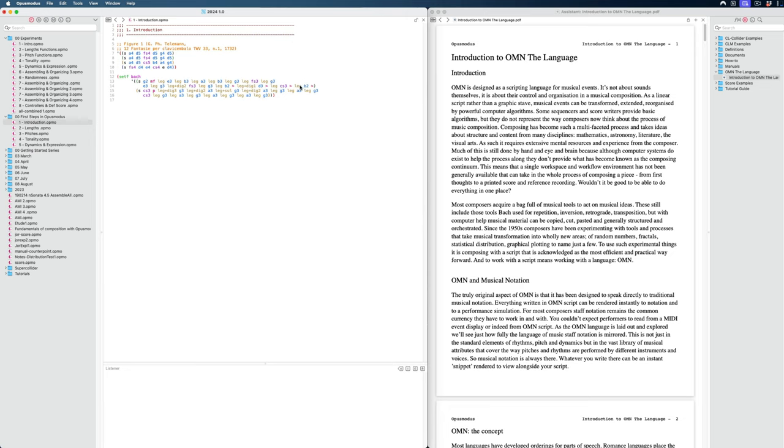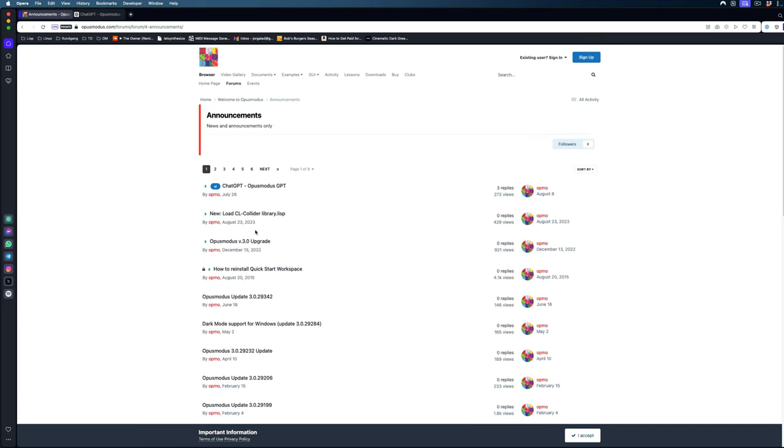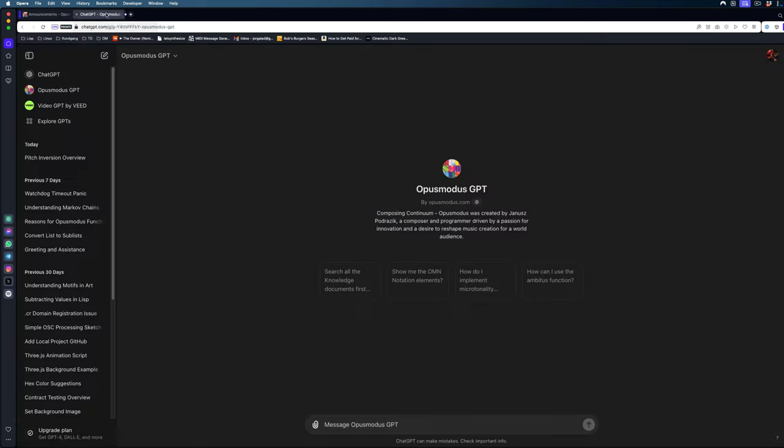So before I do that, I'll quickly remind you about the Opus Modus forum. Here we can ask questions when we undoubtedly get stuck at some point. And you can also find information on updates. One of those recent updates is the Opus Modus GPT, which you can find right here.